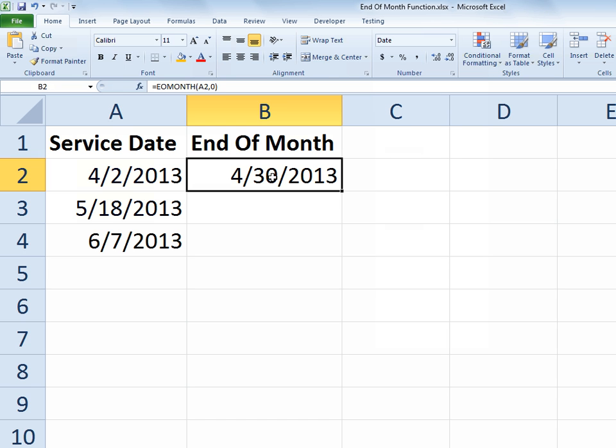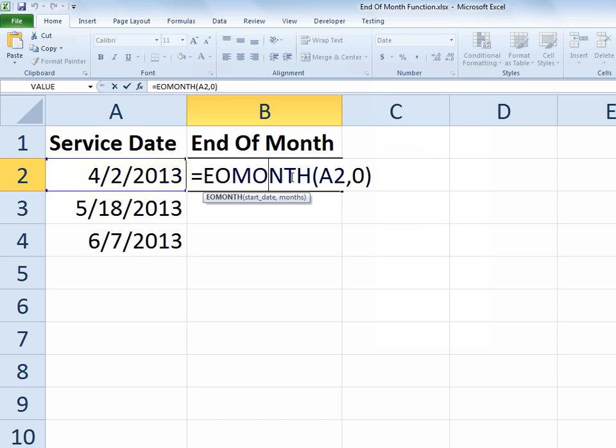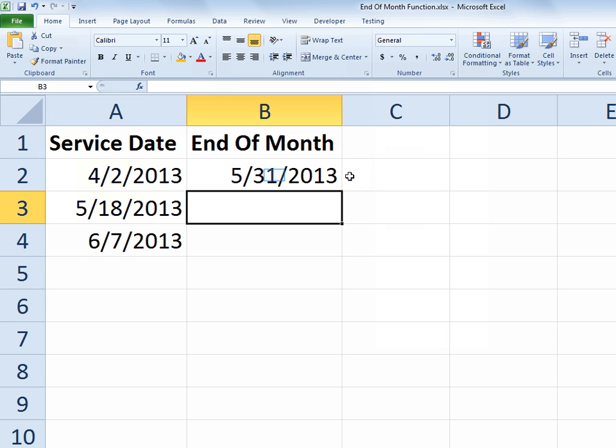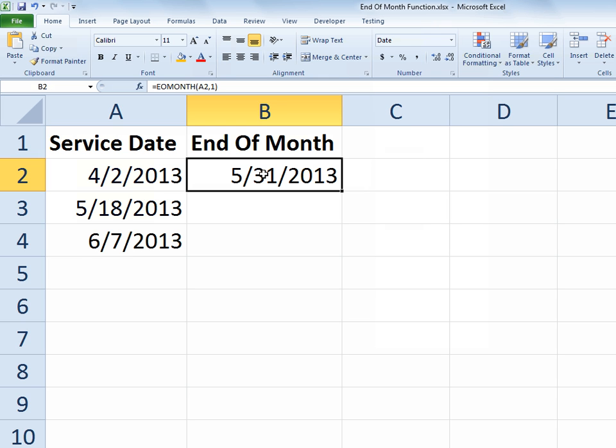Now if I wanted to say I really want to know what's the end of the month in the next month, you could change that zero to a one. So now it tells me that the end of the month that's one month in advance of this date is May 31st.